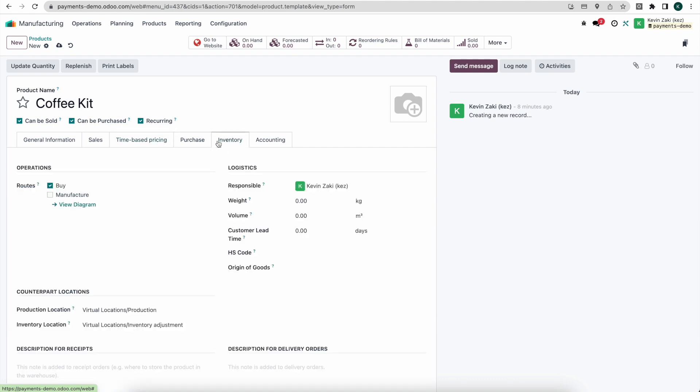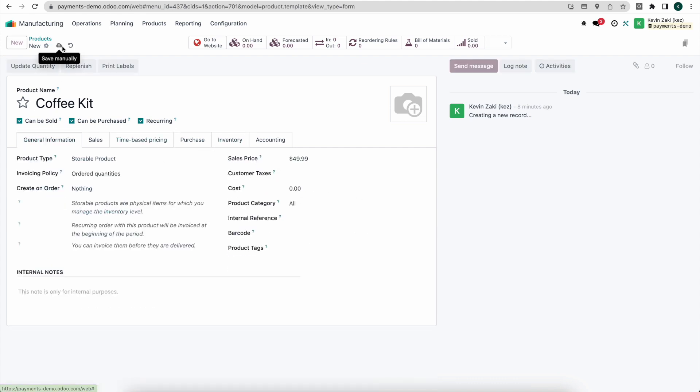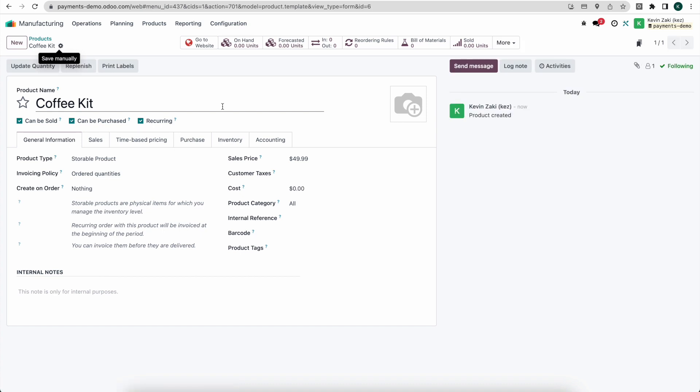And under inventory here, I'm going to click on manufacture. And I'm going to save this.